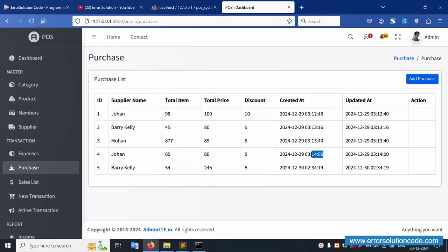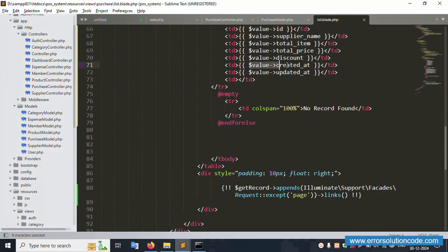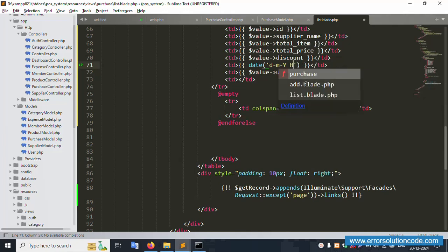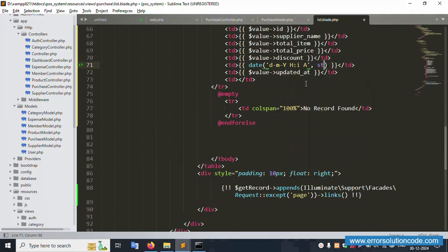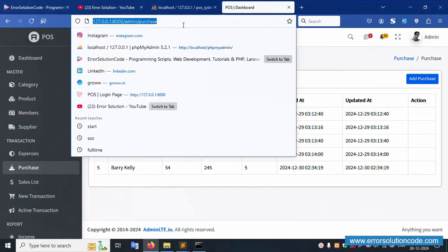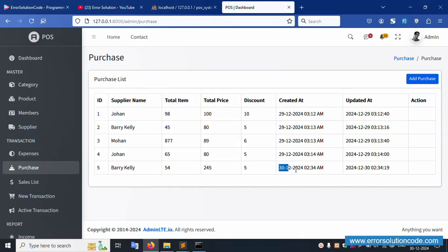Now the date format and time format are not displaying well. Let's implement proper date and time formatting. Inside the view, use PHP's date() function with format 'd M Y h:i A' and wrap the date value with strtotime(). Paste this for the created date field. Refresh the page — the date format is now correctly displaying. Working fine.